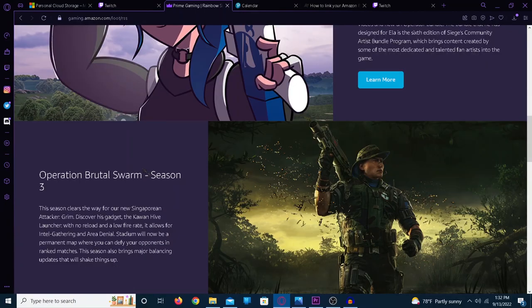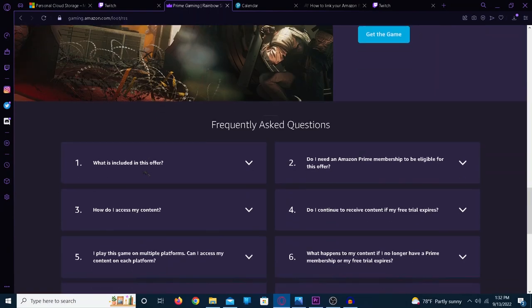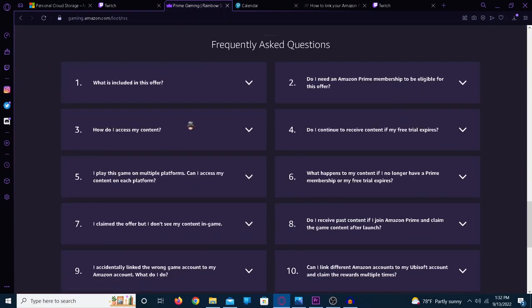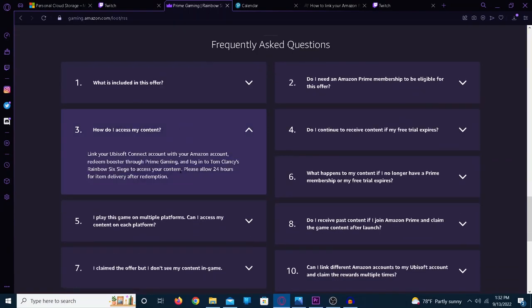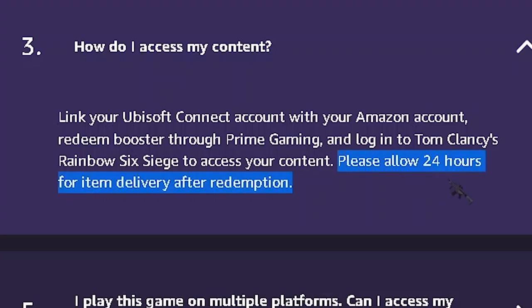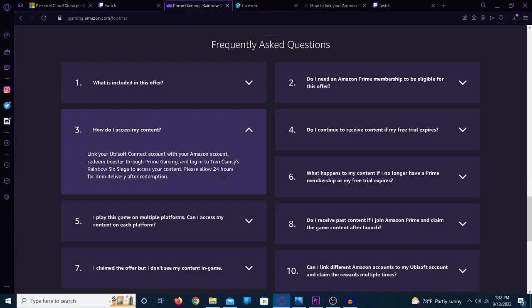It should be in your inventory, and even down here it has some questions. It says please allow 24 hours for item delivery after redemption, so if it doesn't show, it usually shows up immediately, but if it doesn't, just wait that 24 hours.